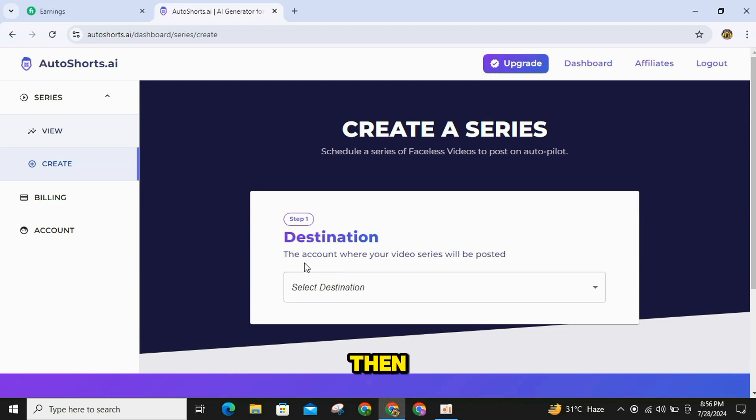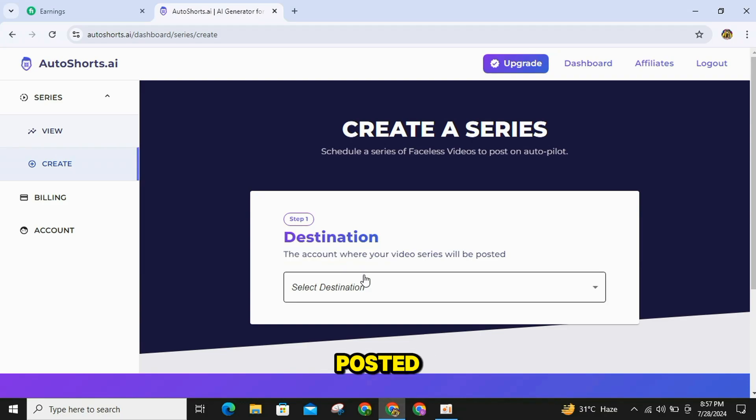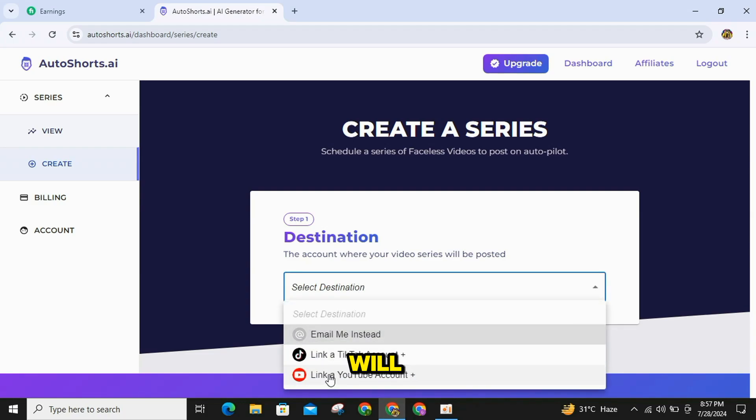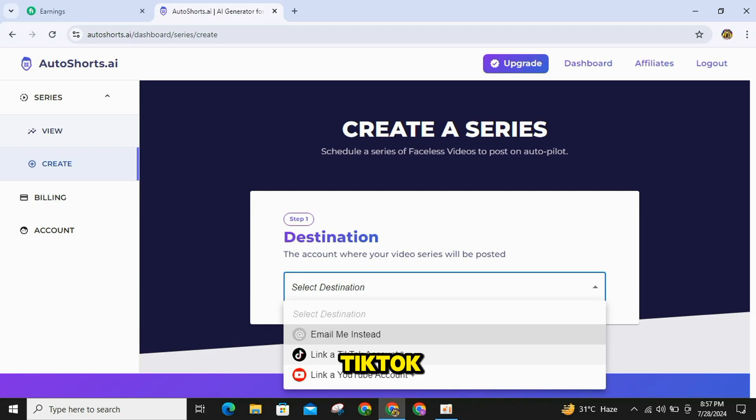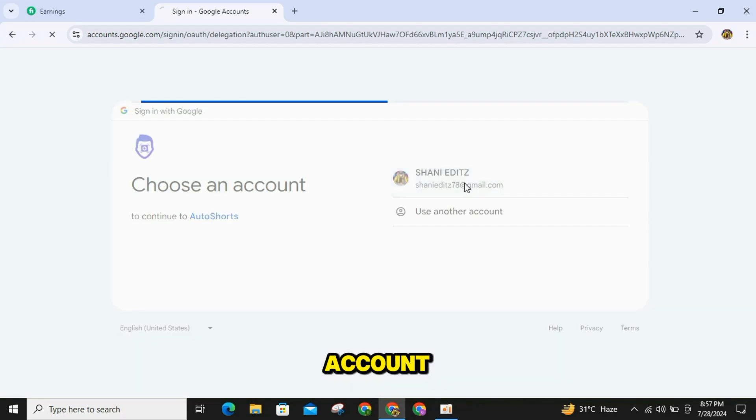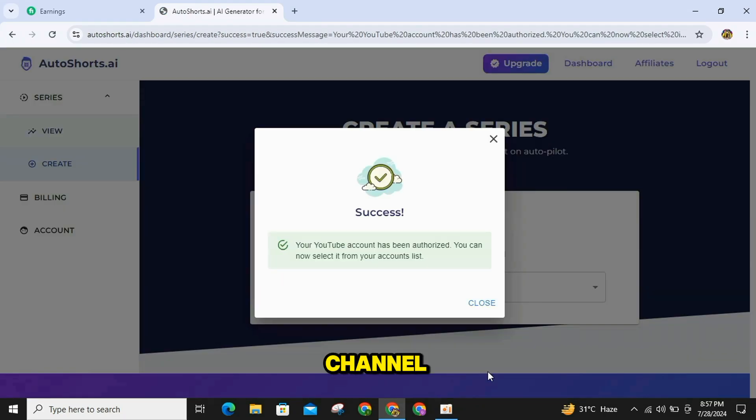Then you will see Step 1, where it says the account where your video series will be posted, meaning you can link your TikTok or YouTube account so that any video you create here will be automatically uploaded to your YouTube or TikTok account. To link it, select the account from here and continue with your Google account. I have linked my YouTube channel here, as you can see.